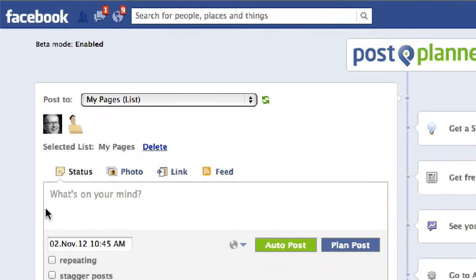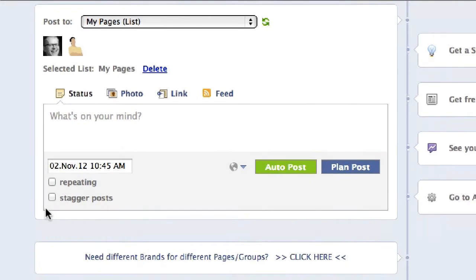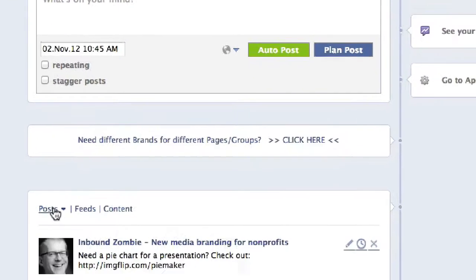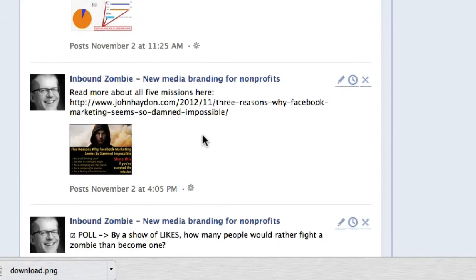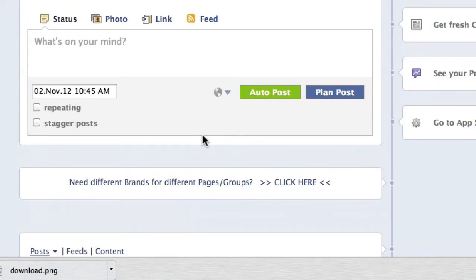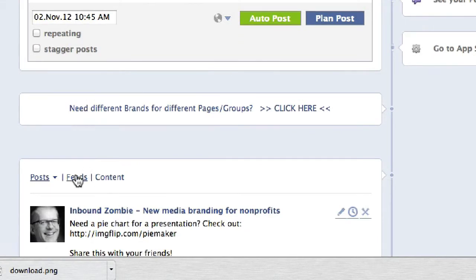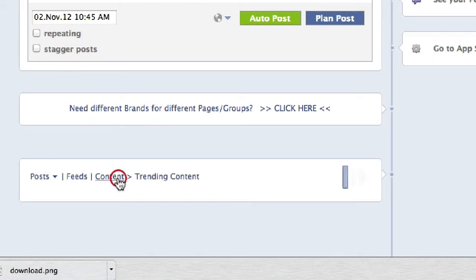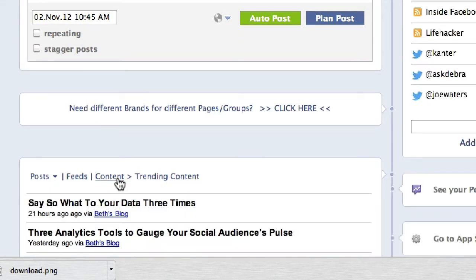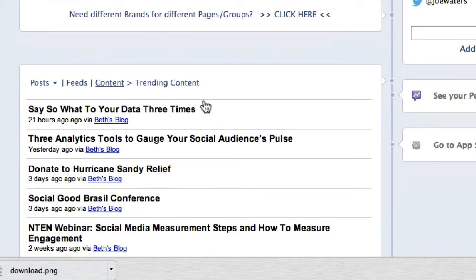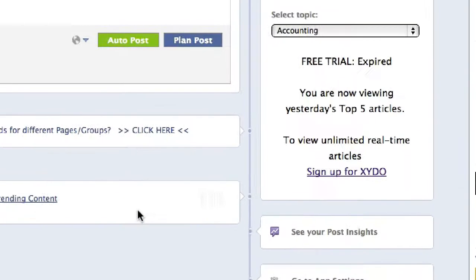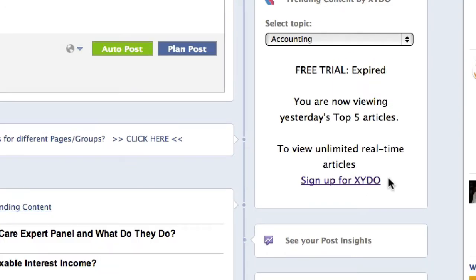PostPlanner has partnered with another company to pull in this feature. If I scroll down a little bit, I look at Posts — these are posts that are going to be published on my pages over the next couple of days — and I look at Feeds. I want to click on Content. When I click on that, there's also a feature called Trending Content. If I click on Trending Content, you'll notice this service from XYDO is actually pulling in this Trending Content.